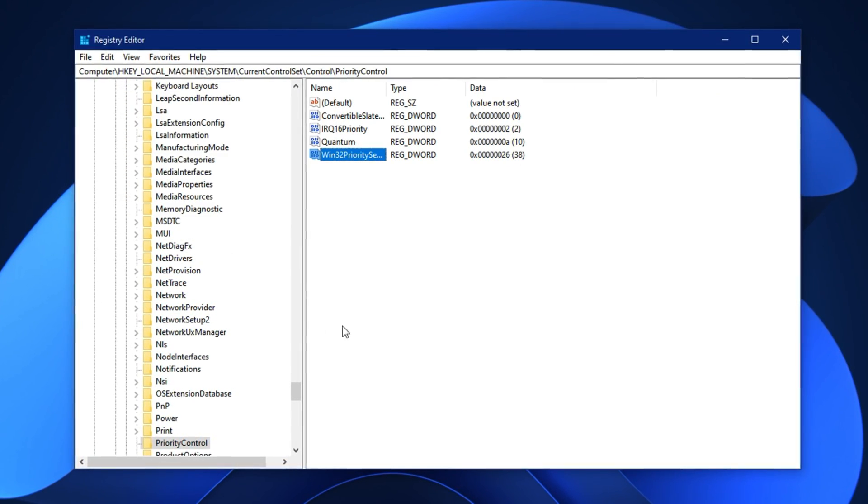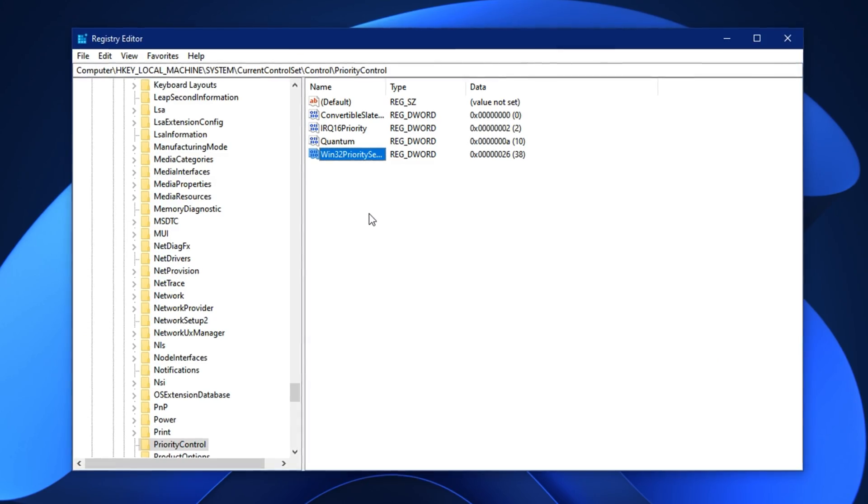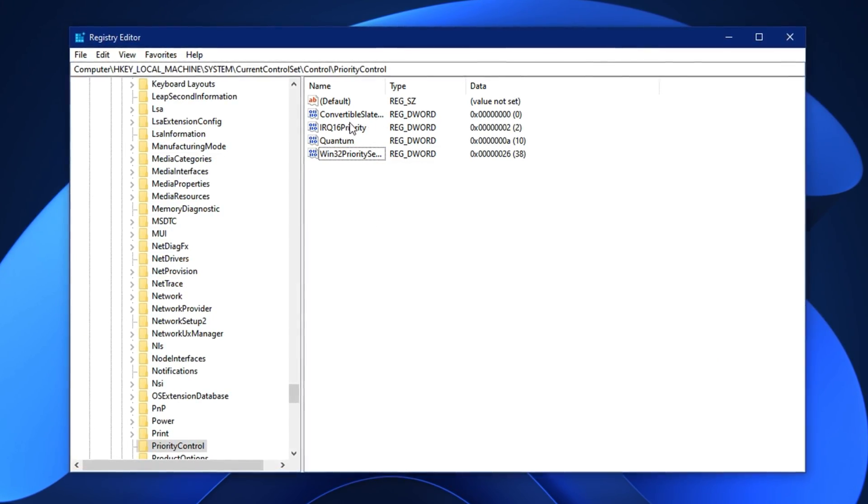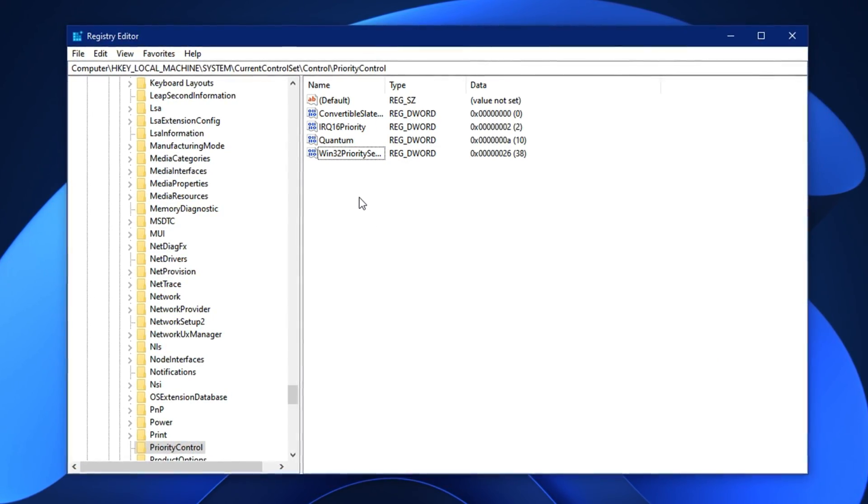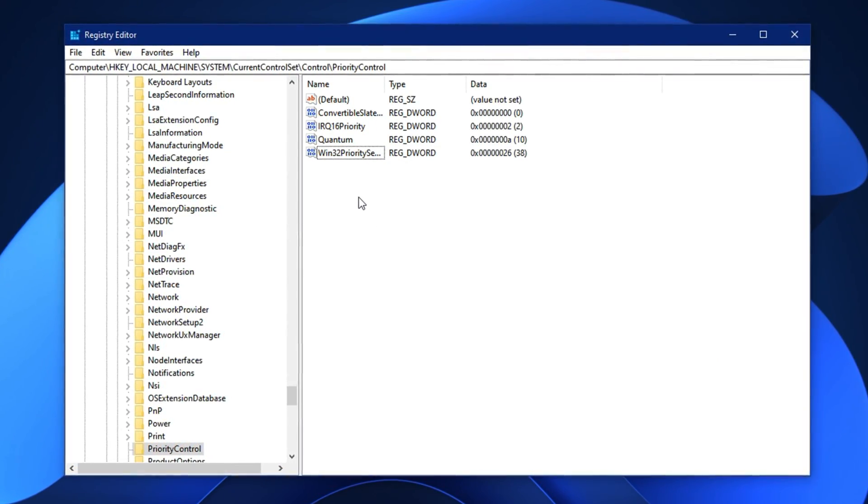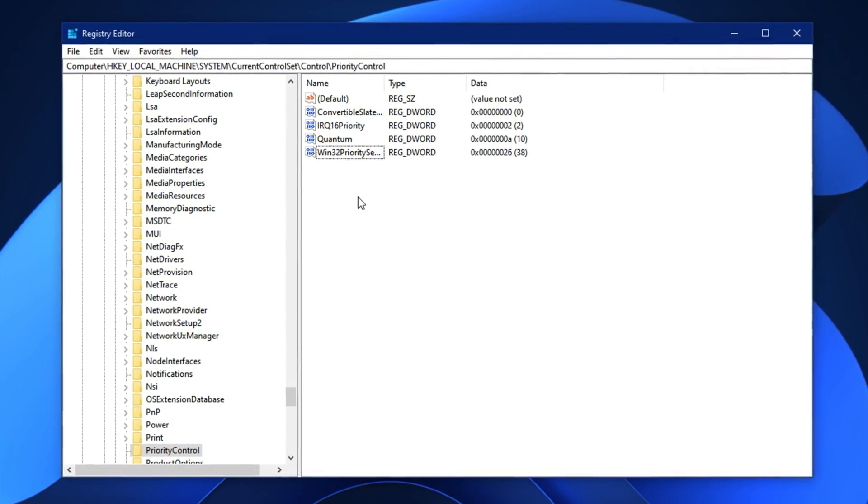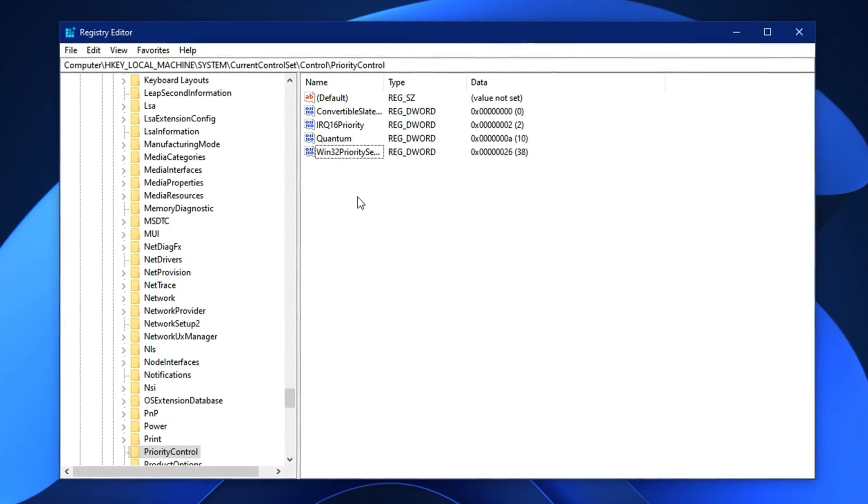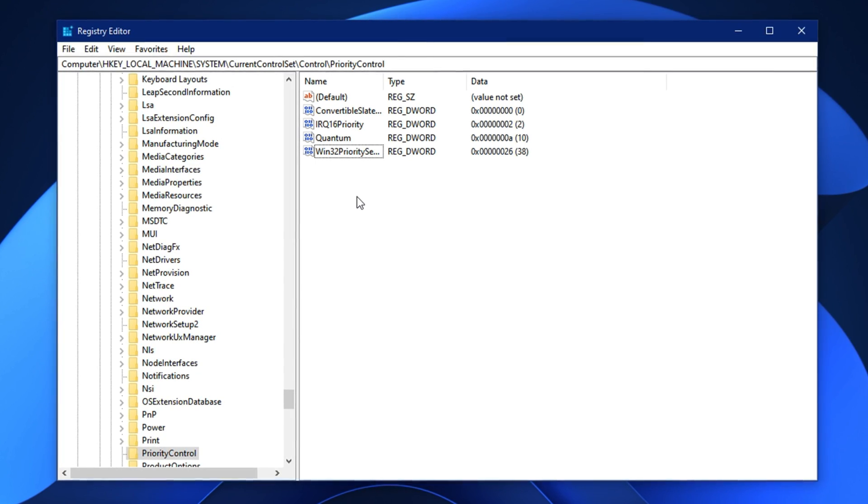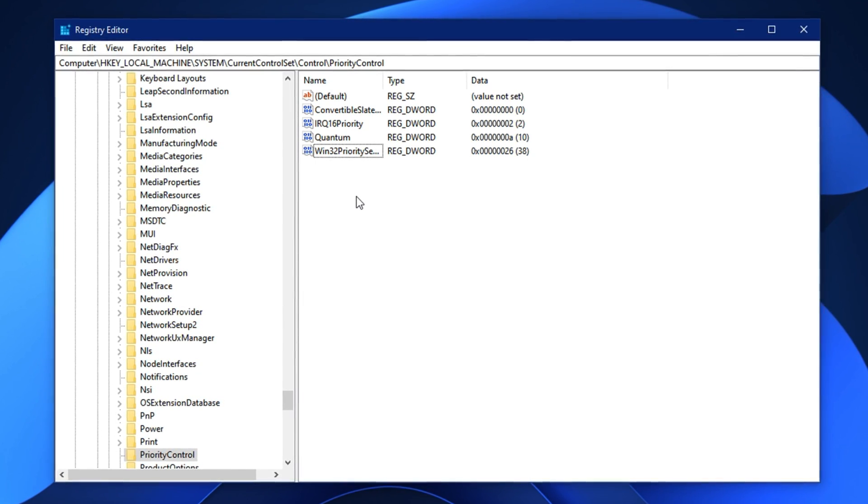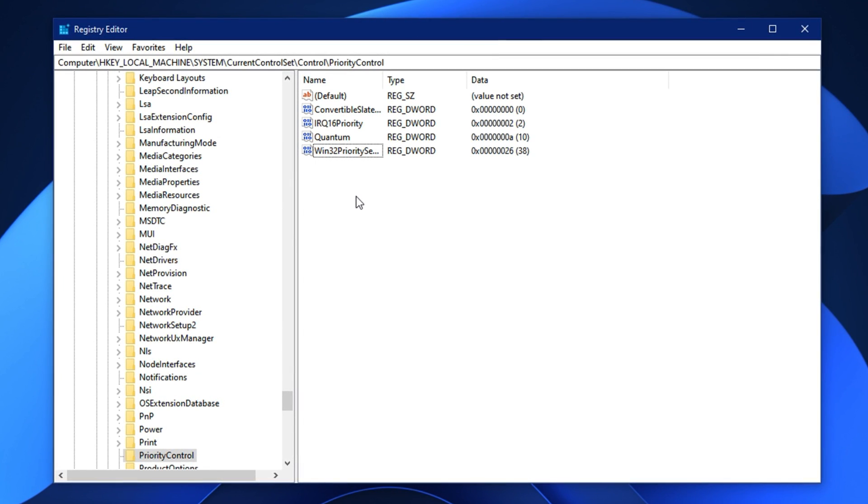As a result, CS2 becomes the system's main focus, improving responsiveness, lowering input delay, and boosting overall FPS consistency. Especially during intense moments like clutch rounds or rapid peaks, where every millisecond matters.